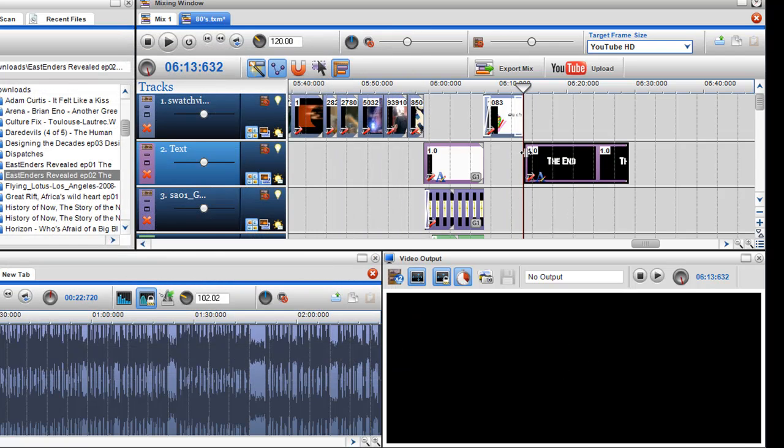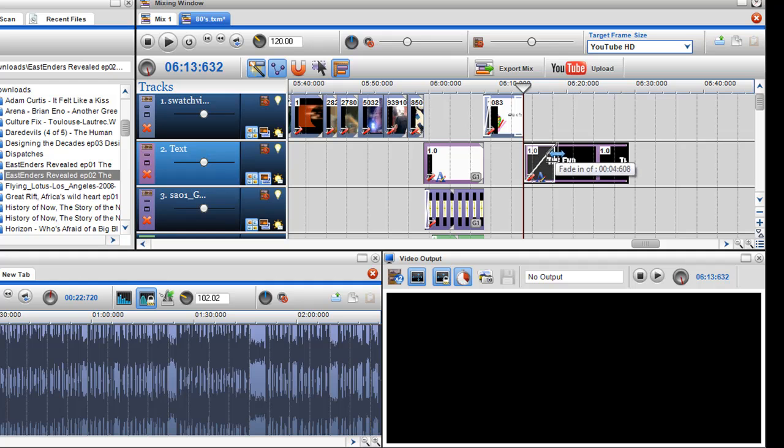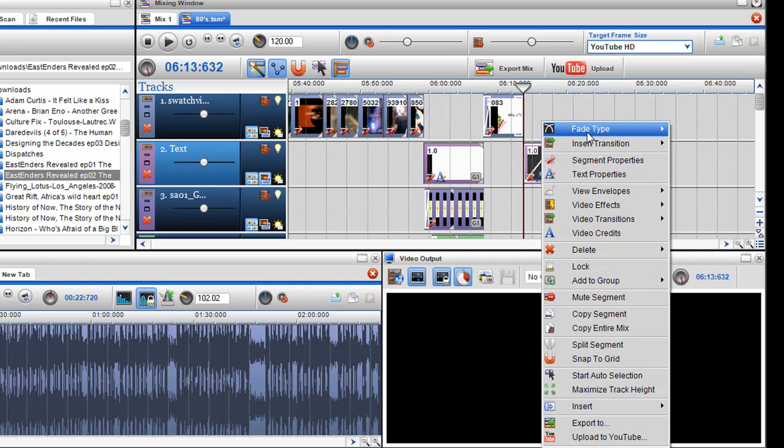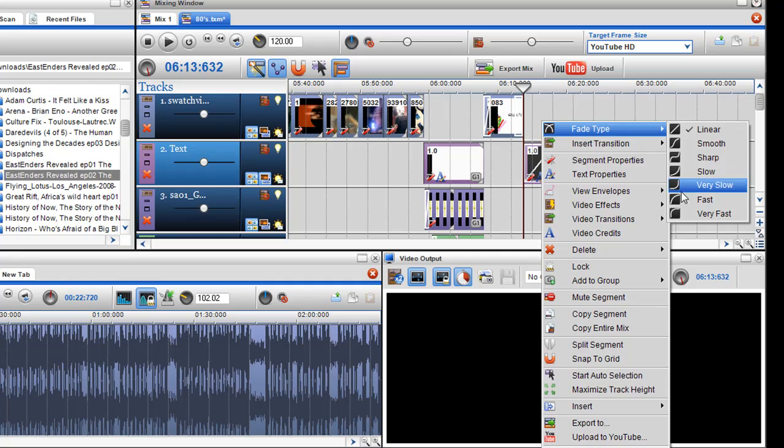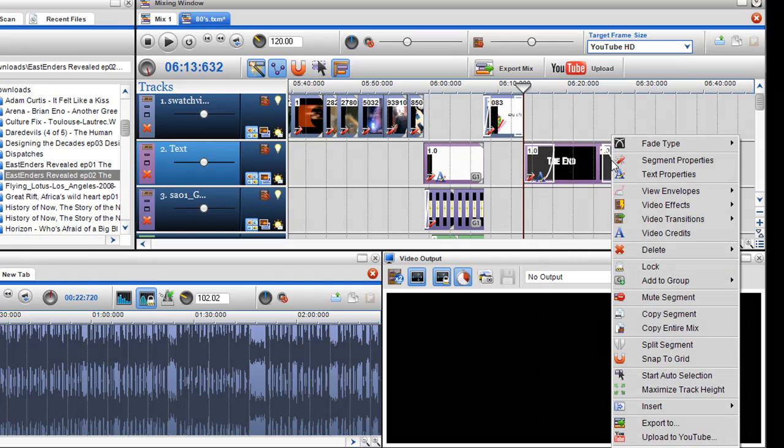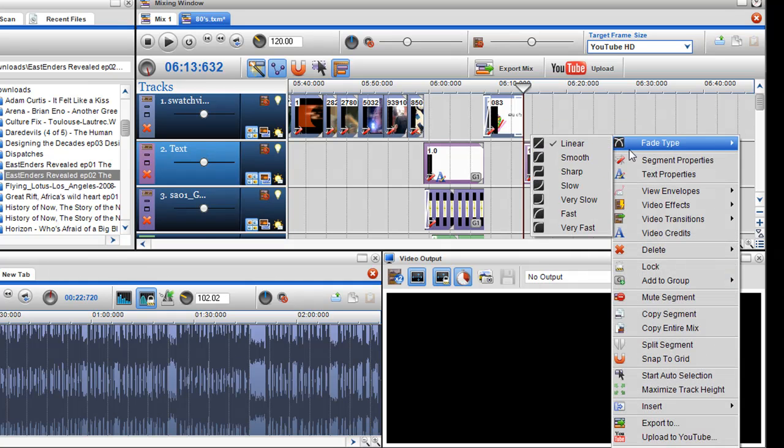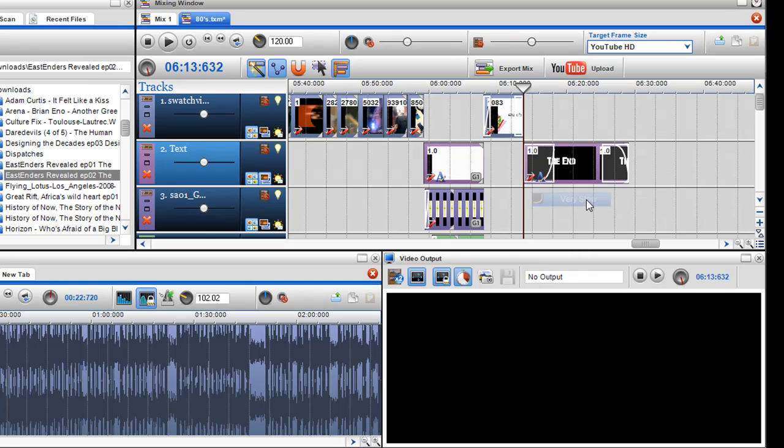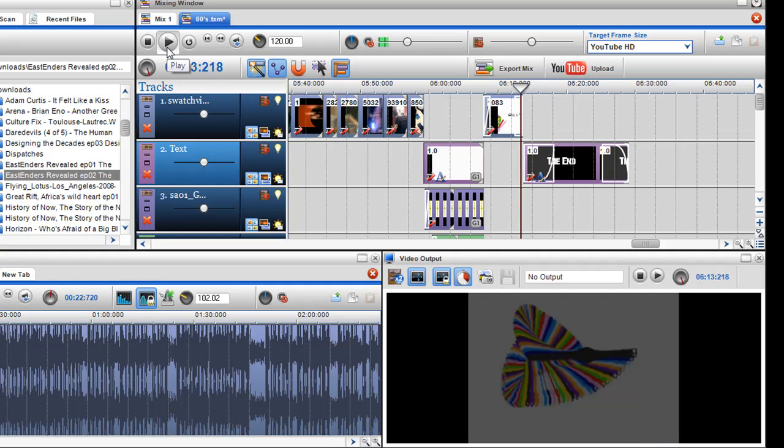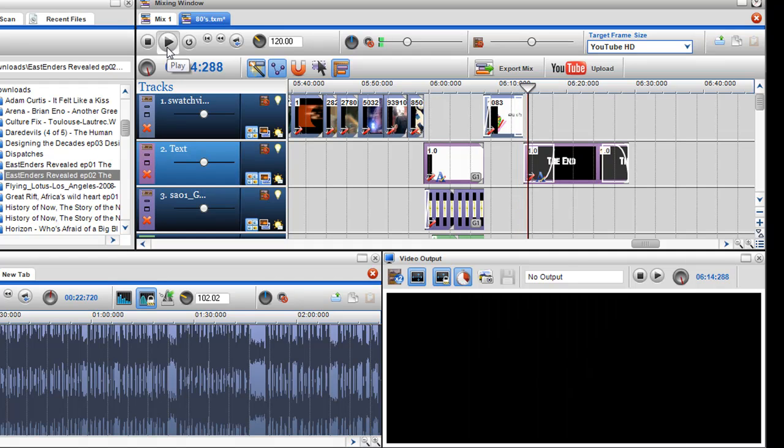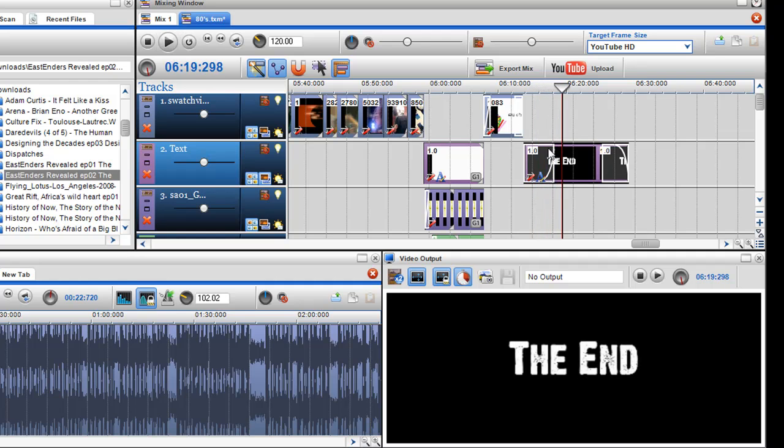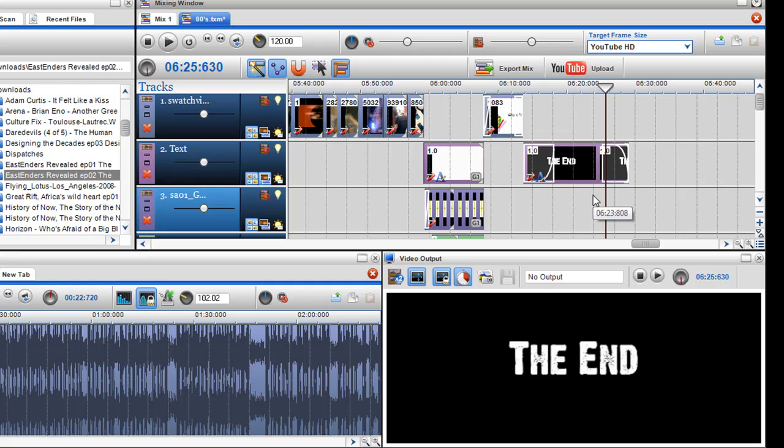I want that to fade out as well. I can just add a fade here, like so. Change the fade type—maybe very slow coming in and very slow going out. Then click play to see the text fade in and fade out.